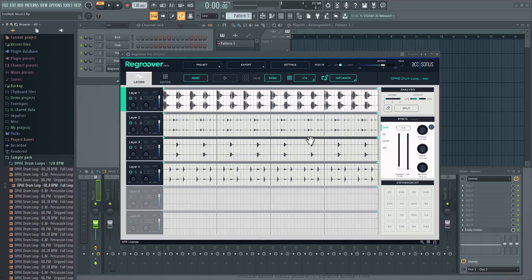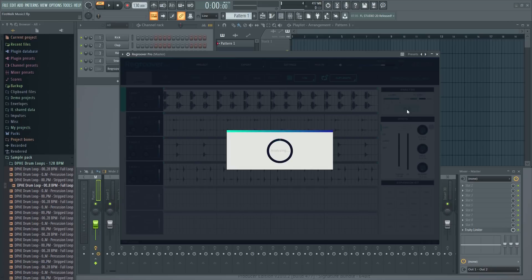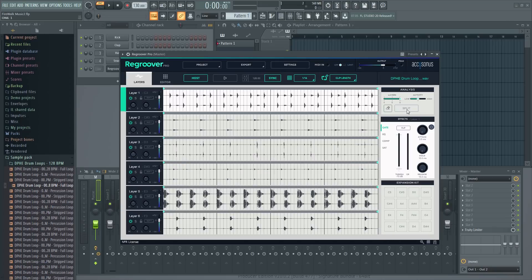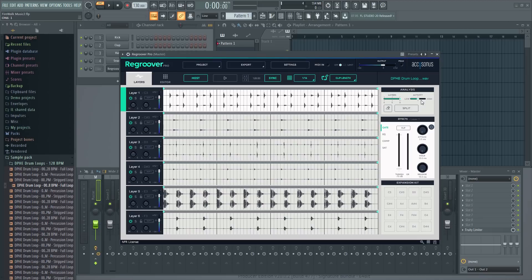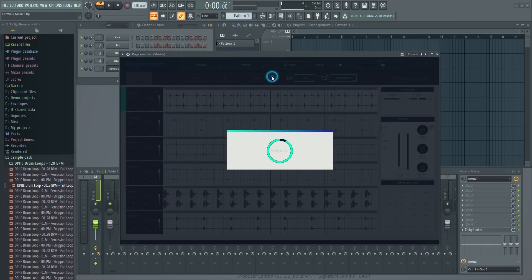If you want to spread it over more tracks or less, you can use this slider to increase or decrease the amount and then click the split button again. The slider here is for the sensitivity. When you drag in a loop, it automatically synchronizes it to the project tempo. If you want to adjust the project tempo later on, you can hit the sync button and it will automatically re-sync.